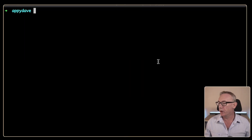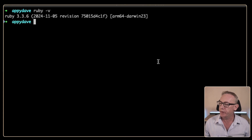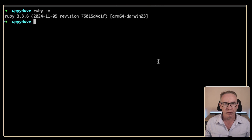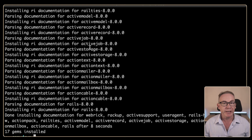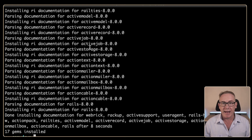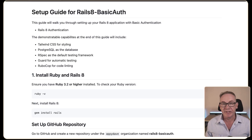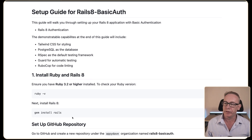Let's get started by being on the latest version of Ruby and Rails. With Ruby I'm currently on 3.3.6. To install Rails I'll just run gem install Rails. That's finished and we've installed Rails 8.0.0. What we've done so far is check the version of Ruby and install the latest version of Rails.